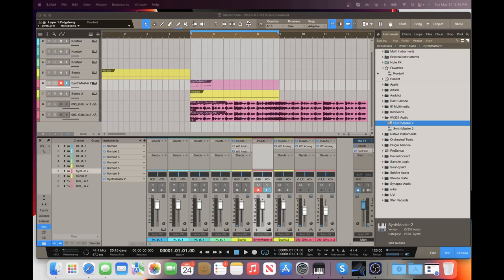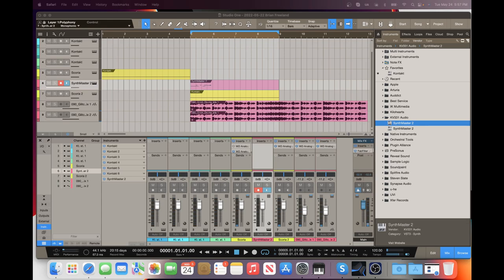Hey everyone, Brian here with Audio Plugin Deals. Today we're going to check out the Analog Creator Bundle from Wave DSP. Before we get started, make sure you're subscribed to the channel and hit that bell notification icon so you know when we go live with videos and great deals just like this.